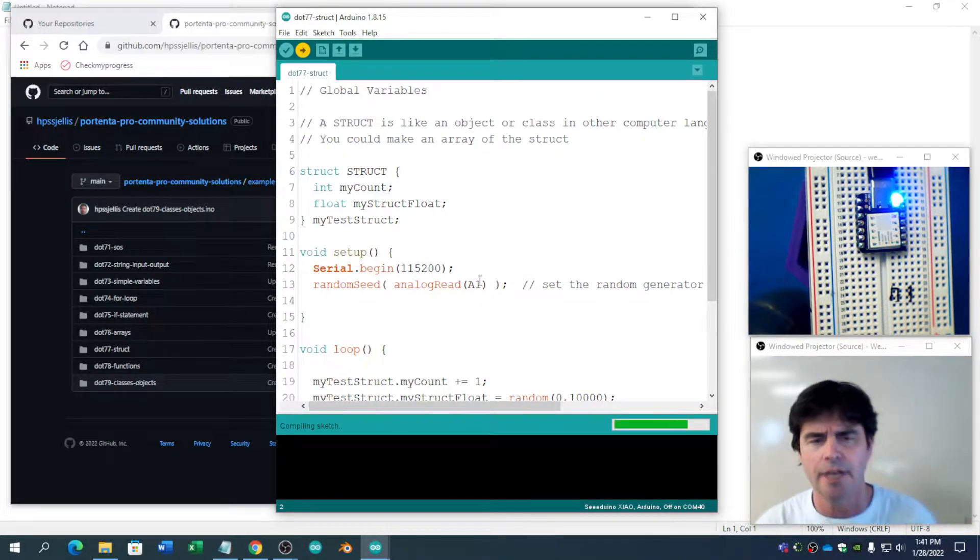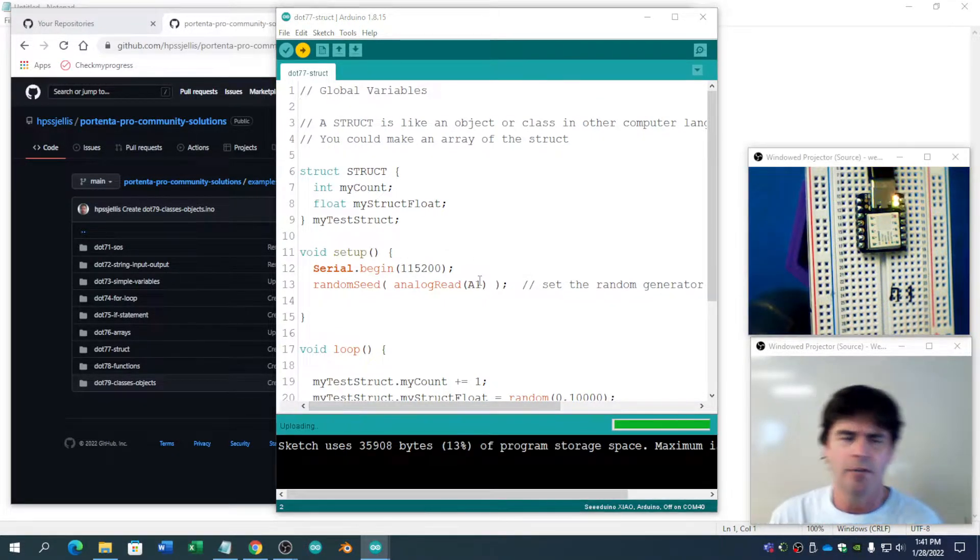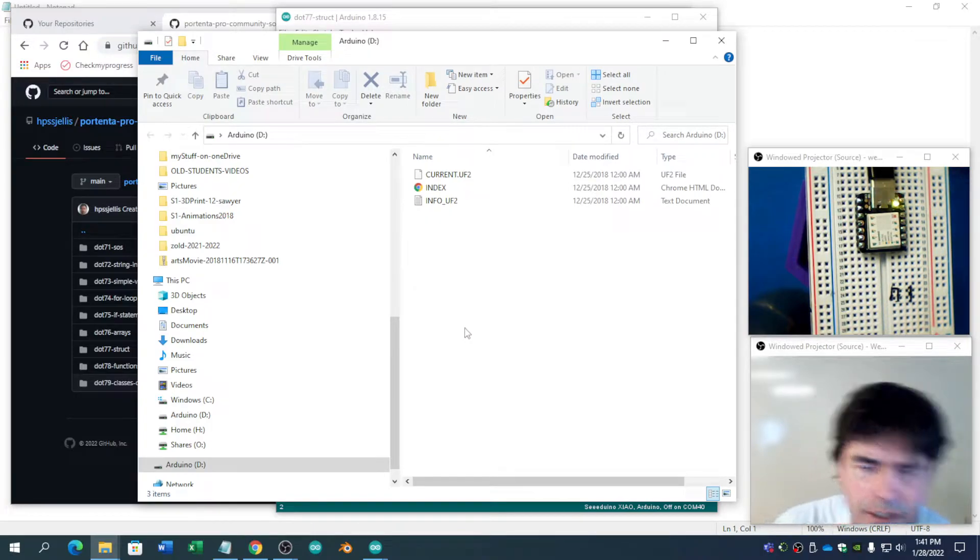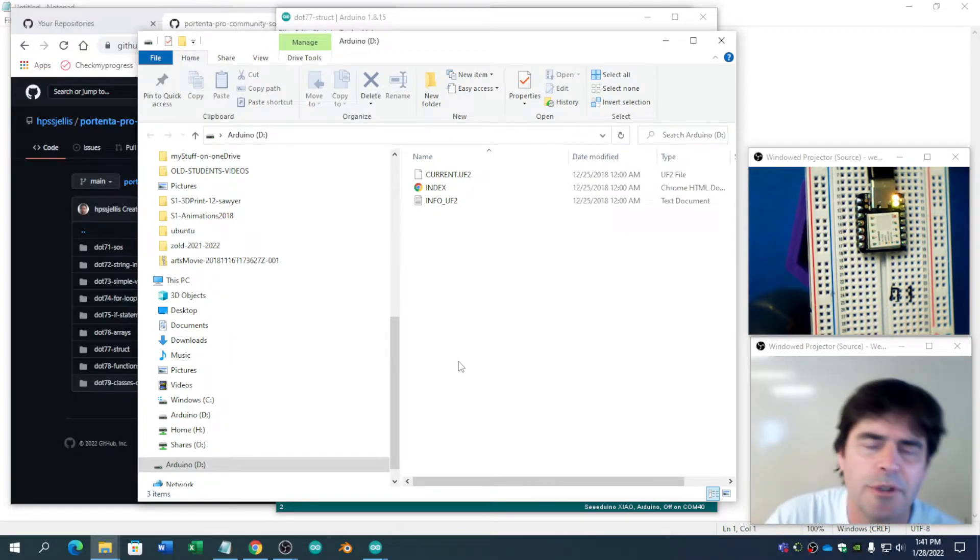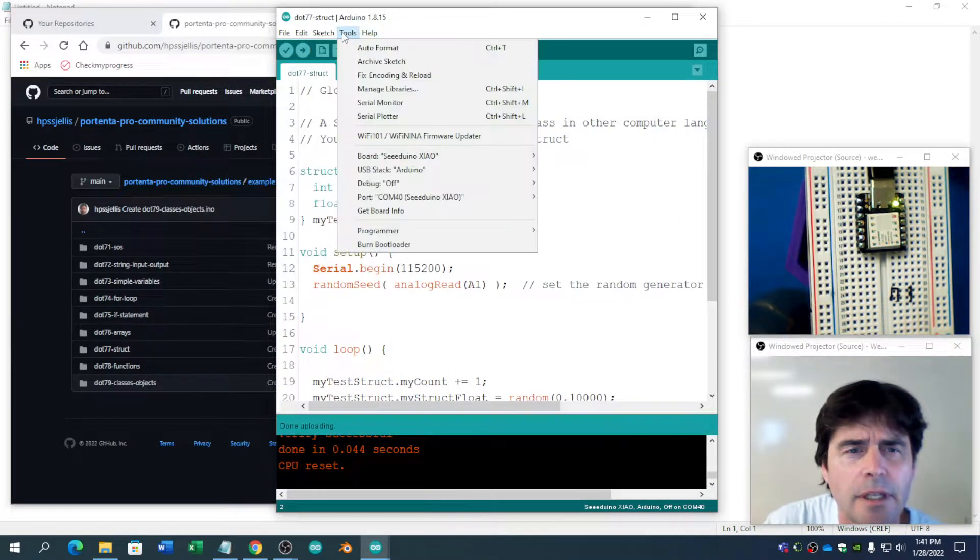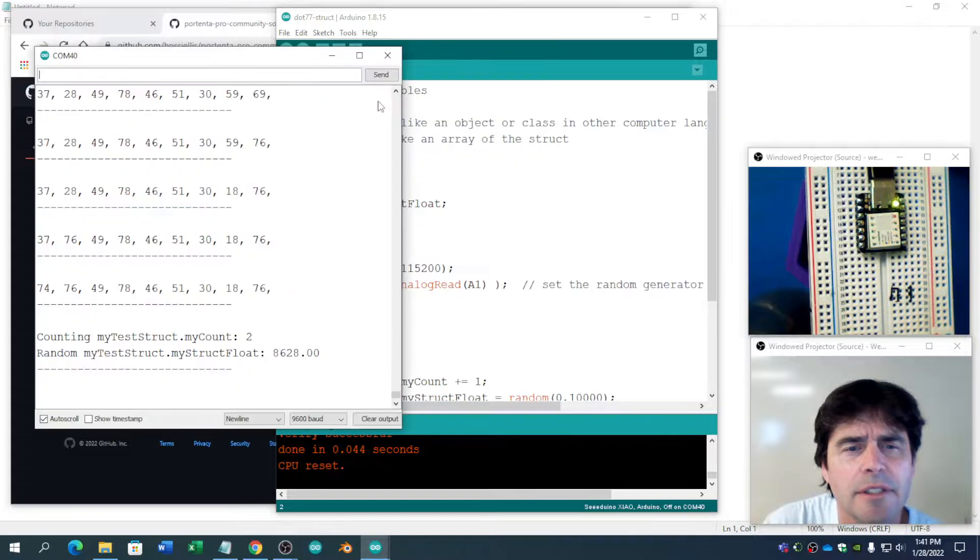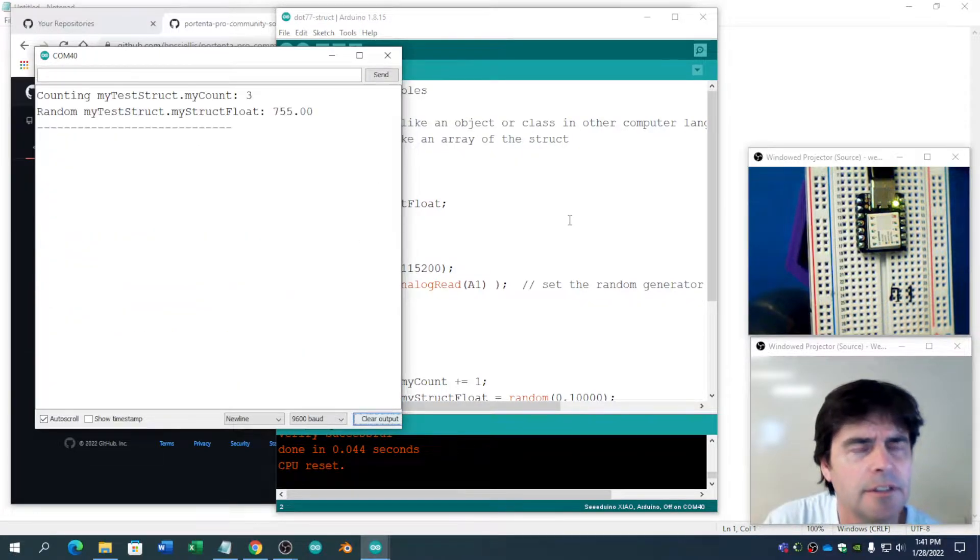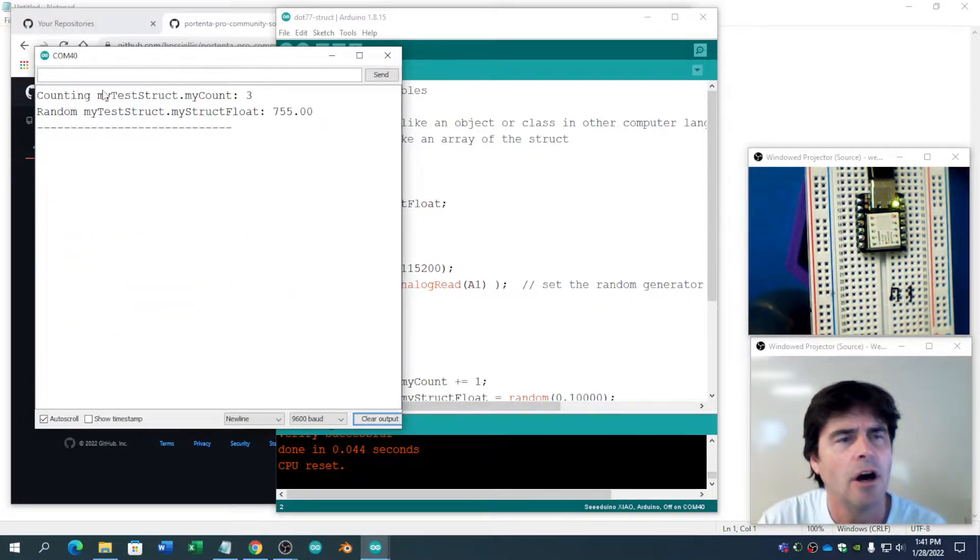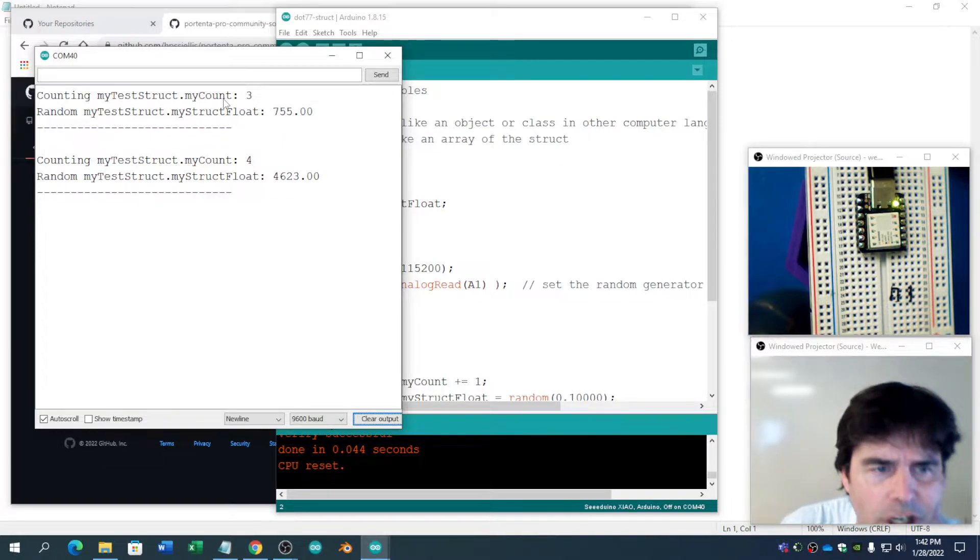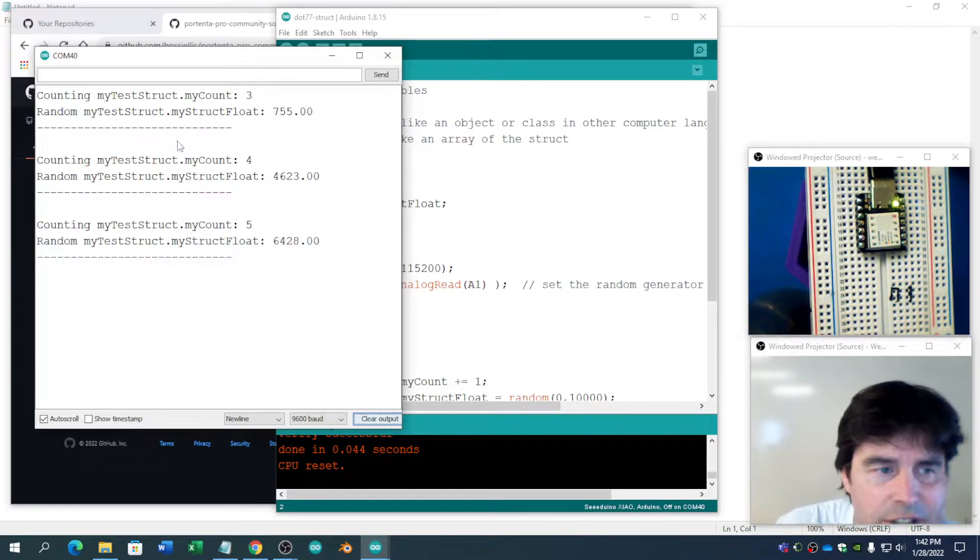It's running. And then we'll talk about it, if it actually works. If it doesn't work, what's the point of talking about it? Load up the serial monitor. Clear out the old stuff. Okay, counting. MyTestStrux.MyCount is 3.